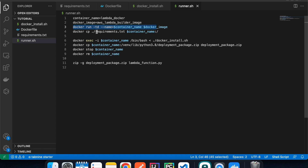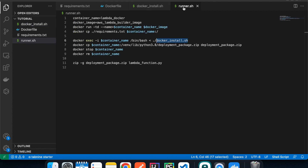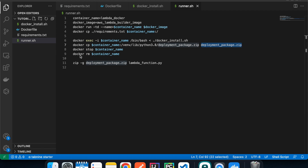We build a container using the container name and Docker image, then copy the requirements.txt file inside the container. Next, we execute the docker_install.sh file inside the Docker container to do all the heavy lifting. At the end it zips everything as 'deployment_package' inside the container, then we copy that zip to the root directory, stop the container, and remove it. Finally, we add the lambda_function.py file into the deployment package so everything is in one place.